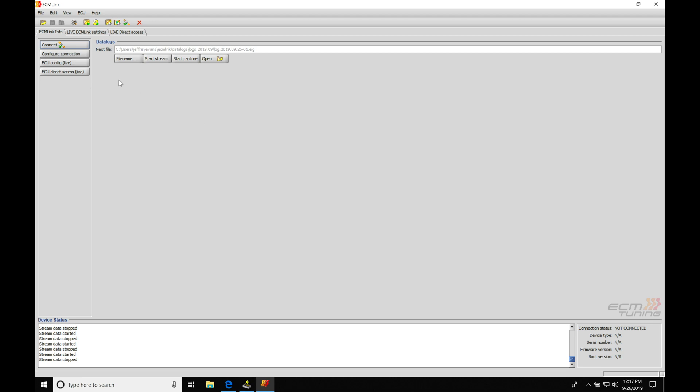So we have a couple things we need to talk about. First and foremost, let's go in here and connect to our vehicle. We can't do any data logging unless we are connected. So right now I'm connected to my vehicle. I have the key on, the engine off. I've powered everything on.